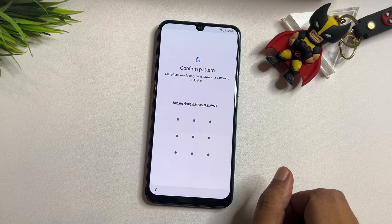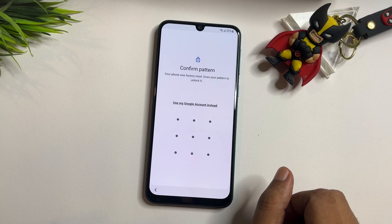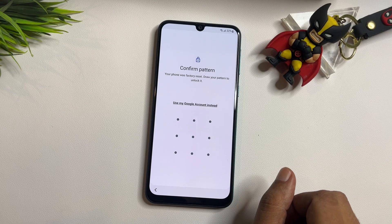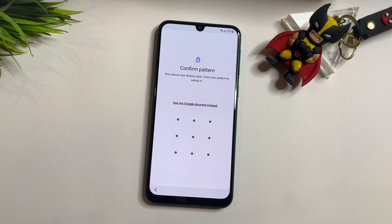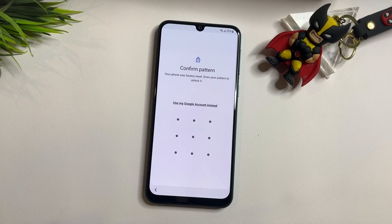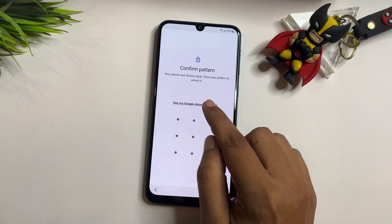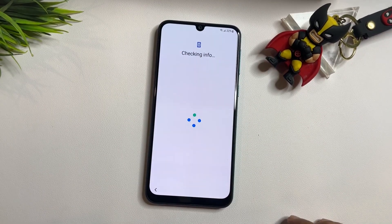Here you can see your phone was factory reset, and it is again asking you to draw your pattern lock, PIN lock, or password lock. You will also get another option here that says 'Use my Google account instead.' When you tap on this option, you will switch to a new page.